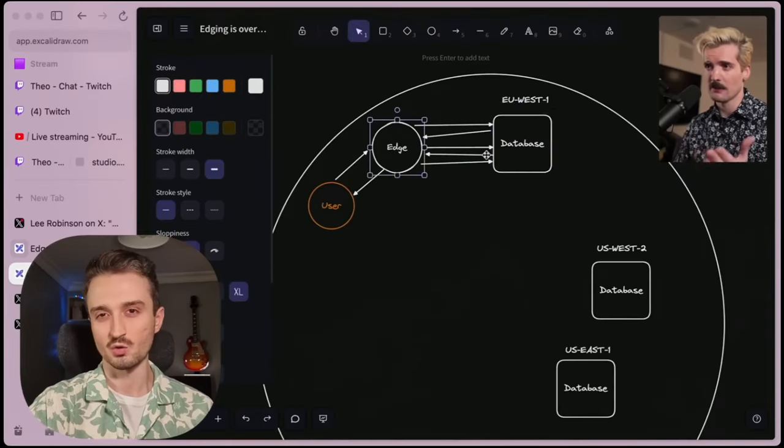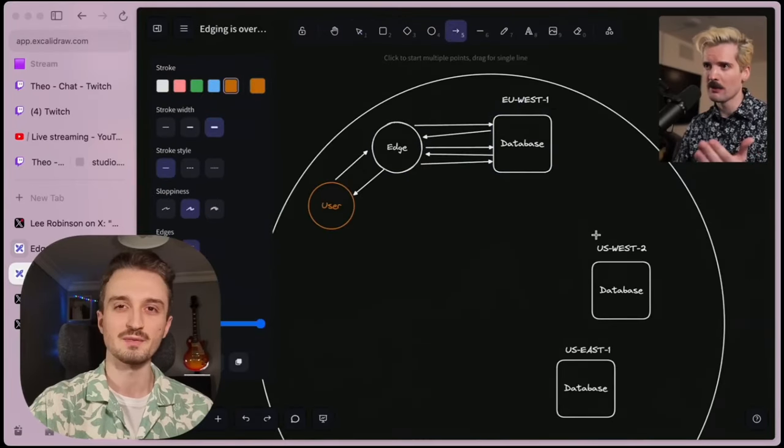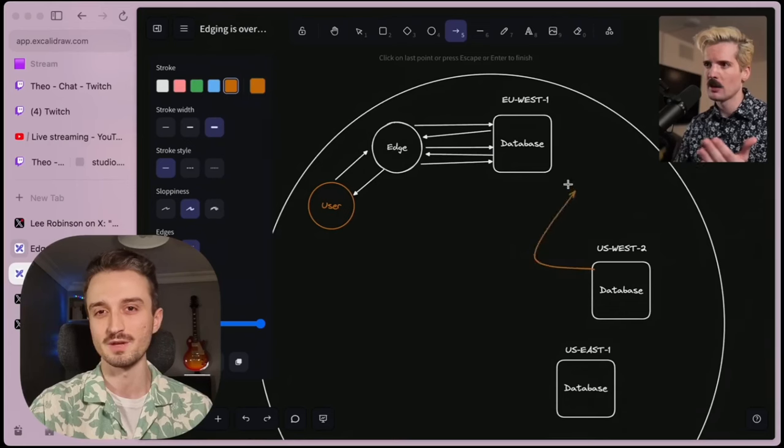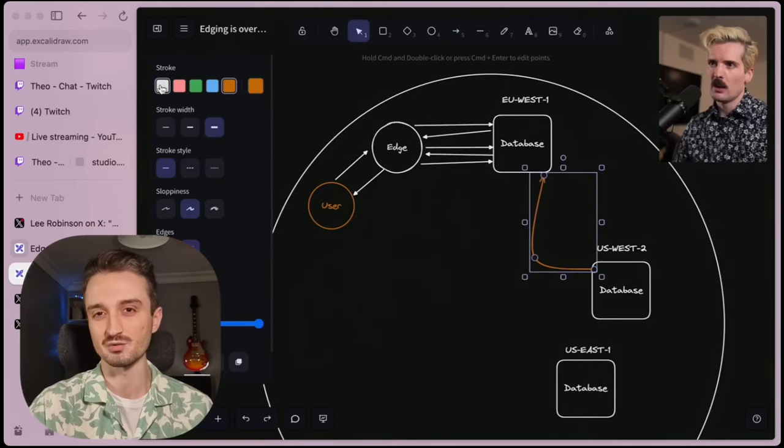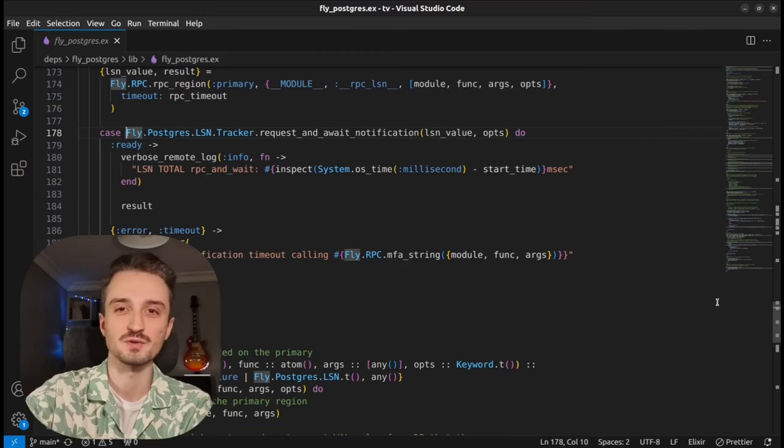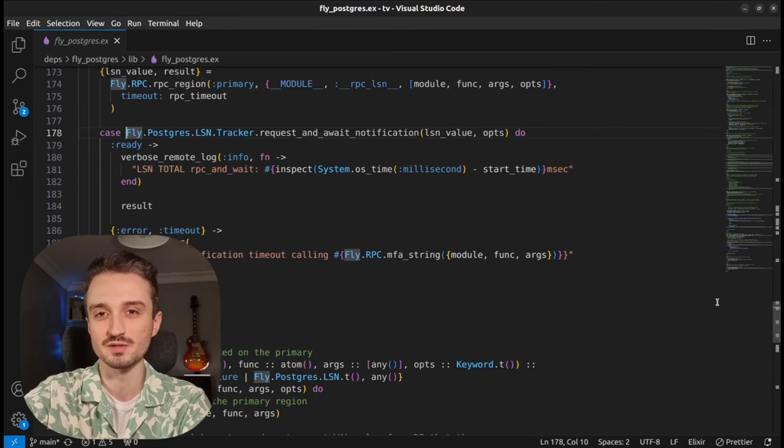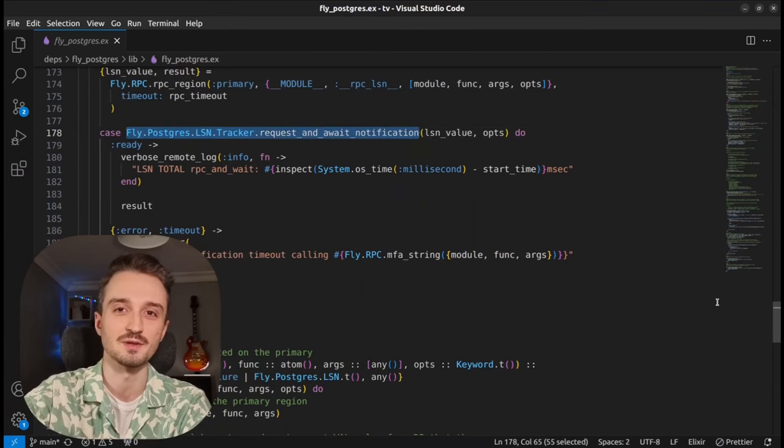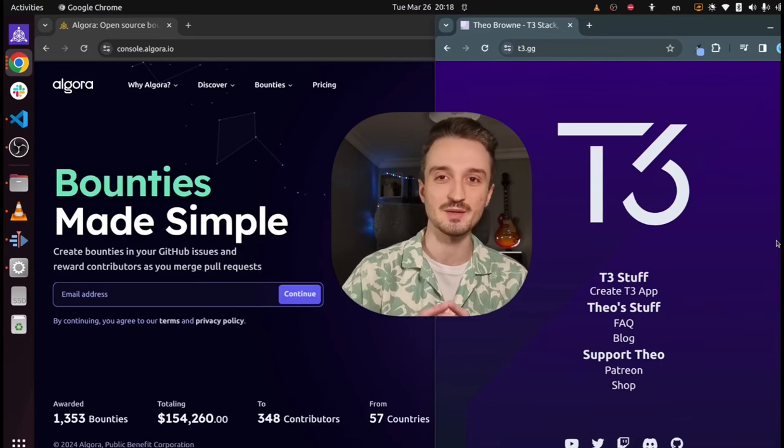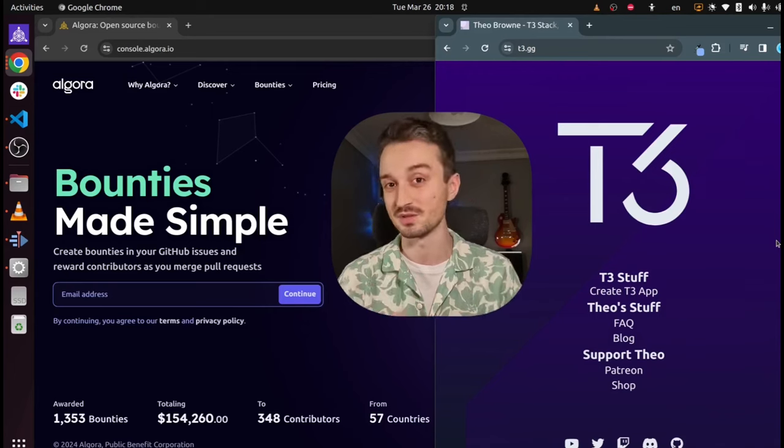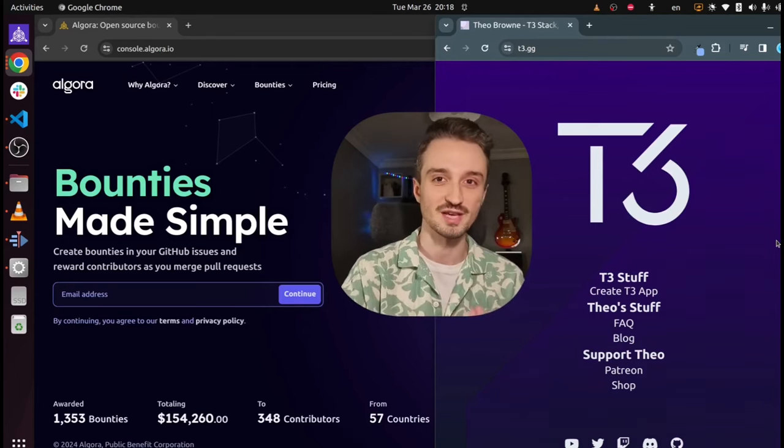Though, I quickly ran into the same issues that made Theo move away from edge, namely consistency and round-trip delays. I want to share with you how I solved these problems with surprisingly little effort, as well as our plans to move our main platform, Algora.io, which is built with T3 stack, also to the edge.